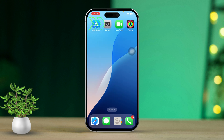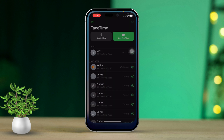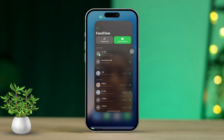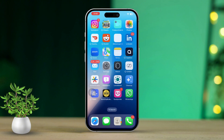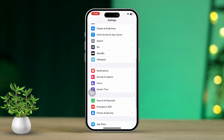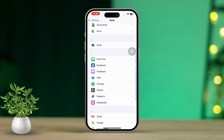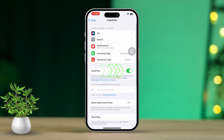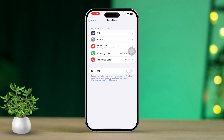Solution 2: Restart FaceTime. Swipe up from the bottom of the screen to access the app switcher, then swipe up on the FaceTime app to close it. Open your settings, scroll down and tap on Apps, then scroll down again and find FaceTime. Turn off FaceTime for about 10 seconds, then turn it back on.